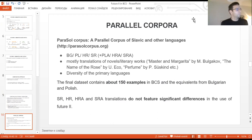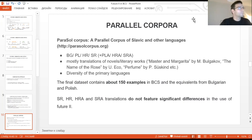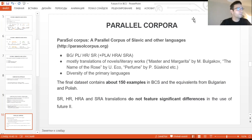We collected our data from the Parasol Corpus, a parallel corpus of Slavic and other languages. We collected the data from translations of novels into Bulgarian, Polish, Croatian, and Serbian, also taking into consideration some alternative translations into Polish, Croatian, and Serbian. In our dataset there are about 150 examples in Bosnian, Croatian, Serbian, with equivalents in Bulgarian and Polish. And now my co-author Stefan will discuss the results of our research.